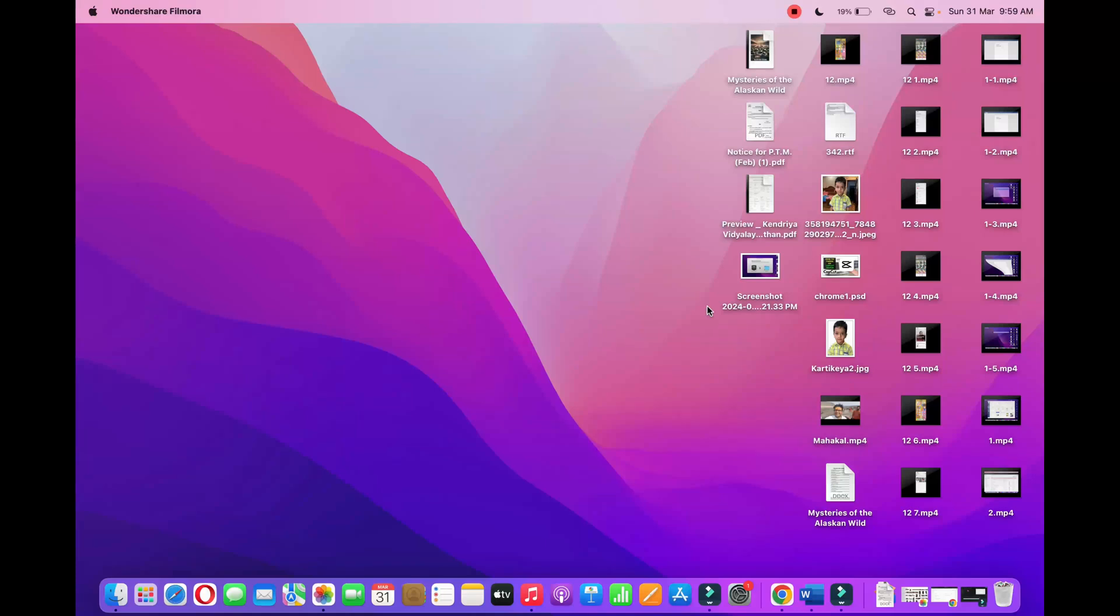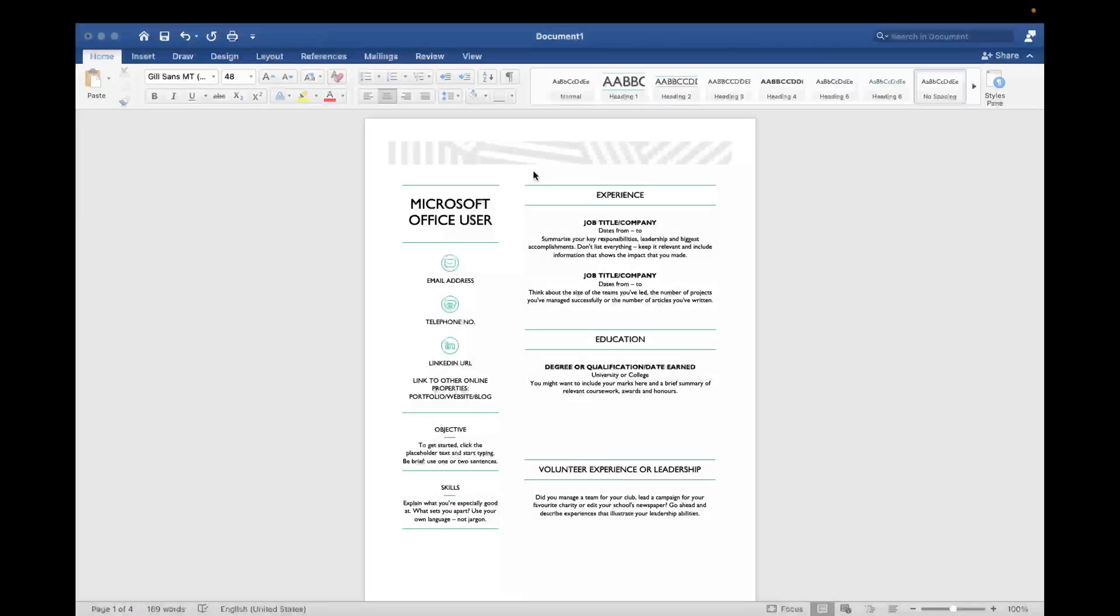Hello everyone, in this video I am going to show you how to delete a page in Word on your MacBook. So what you're going to do is open up the Microsoft Word here.